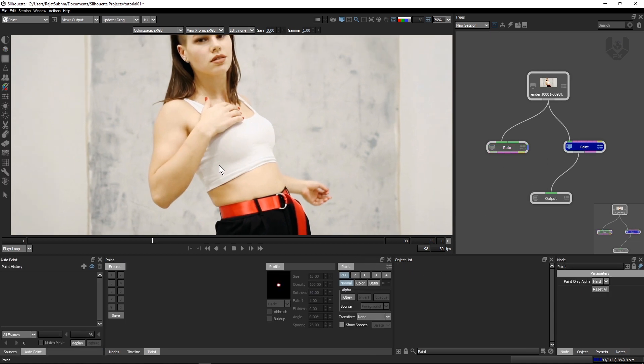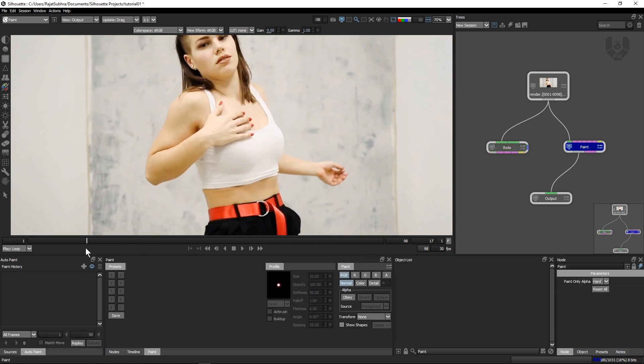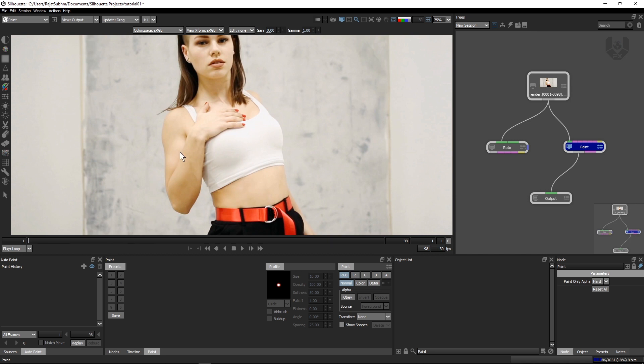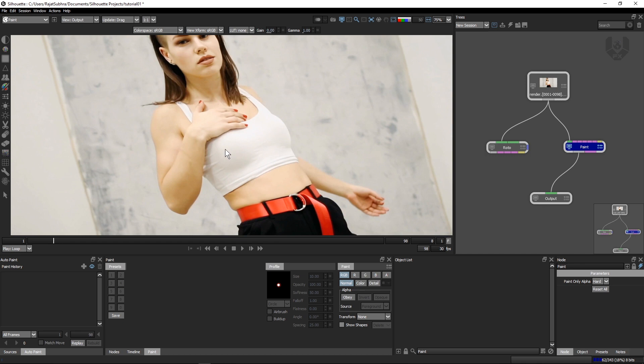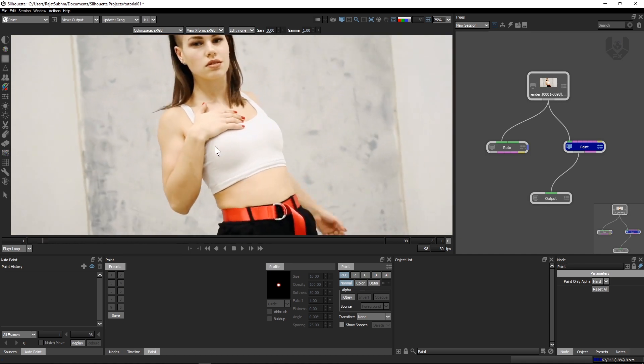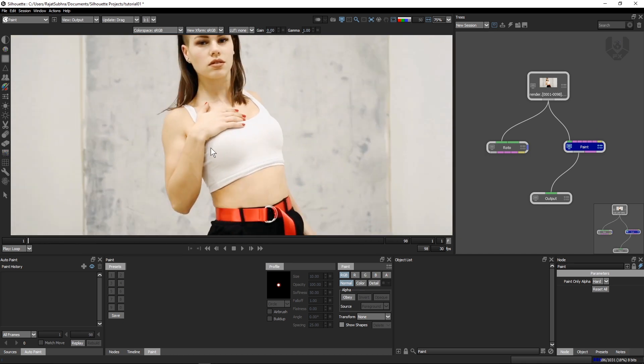Go to the paint tab. If you notice, we have to create this light effect. For that you have to stabilize it. Just click here. You have this hand layer which is already provided by this Roto layer. Just click here. Now what happened? If you notice, this layer is already stabilized, something like that.